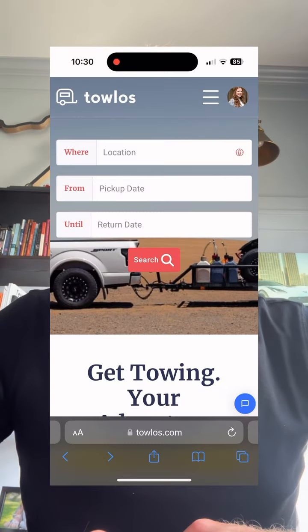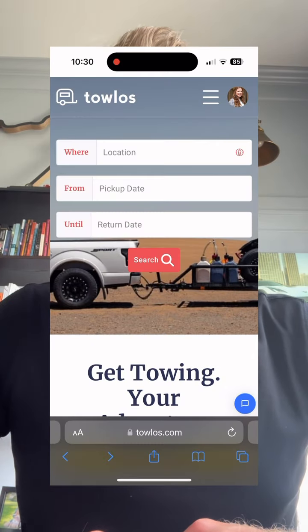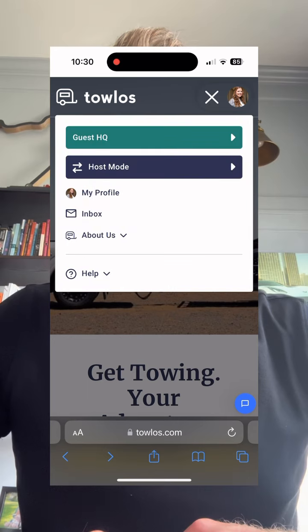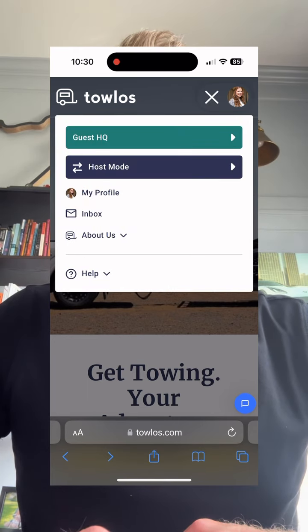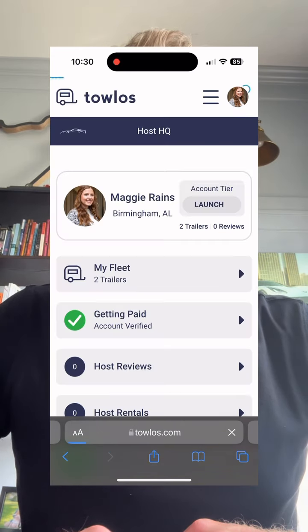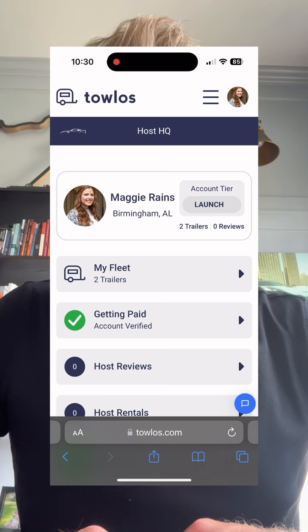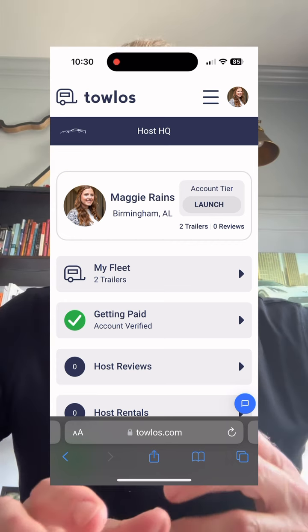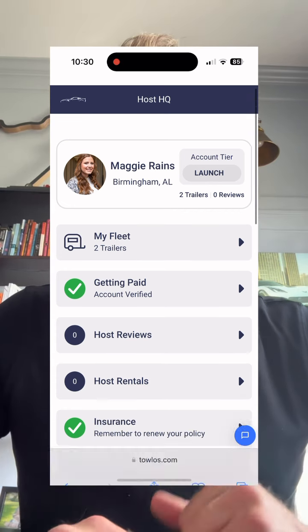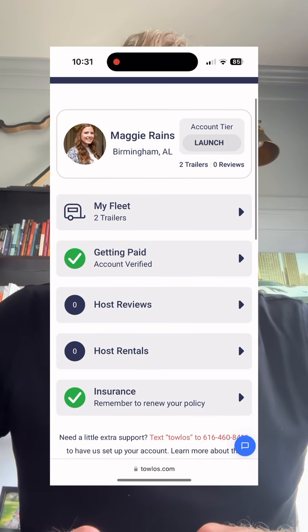So let me show you how to set your security deposit. From the home page, once you've logged in, you'll go to the upper right nav menu, click on that, and then click on Host Mode. That brings you to Host HQ — your headquarters page for everything as a host.